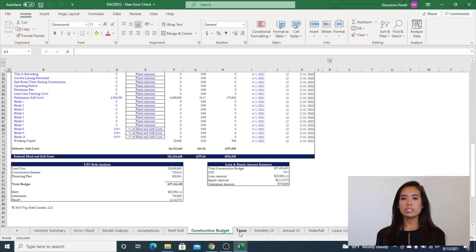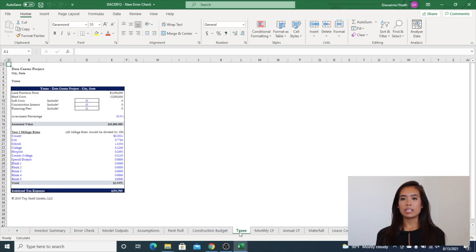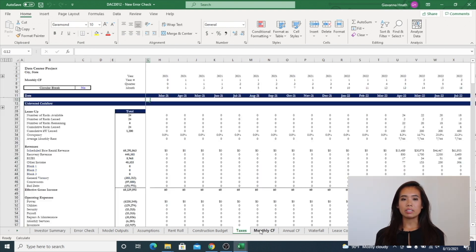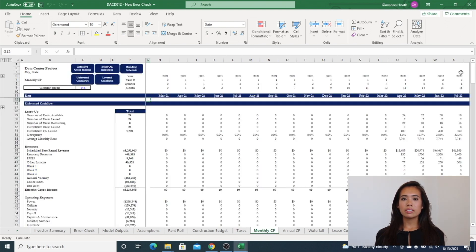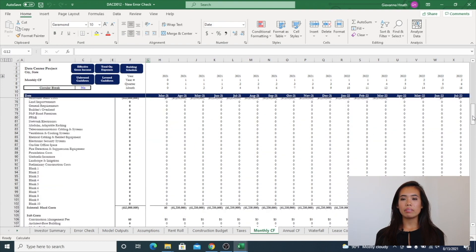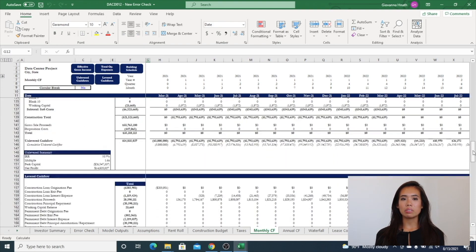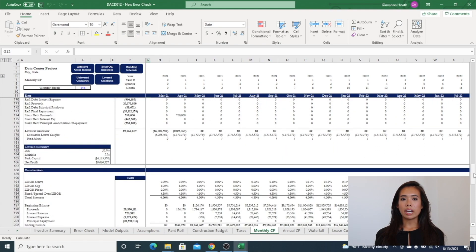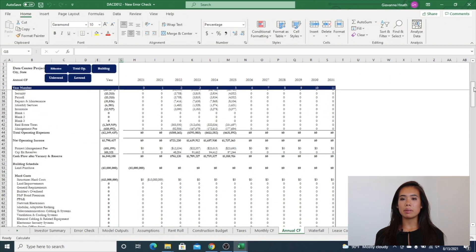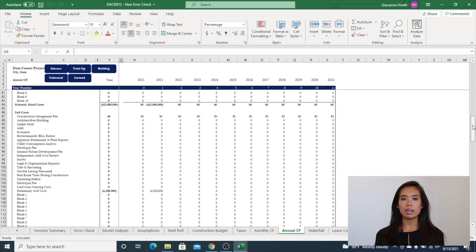The model also takes into consideration your taxes by including detailed calculations based on millage rates. Monthly cash flows is a detailed monthly analysis of unlevered and levered cash flows. Annual cash flow tab is an output tab driven entirely by the monthly cash flow tab.